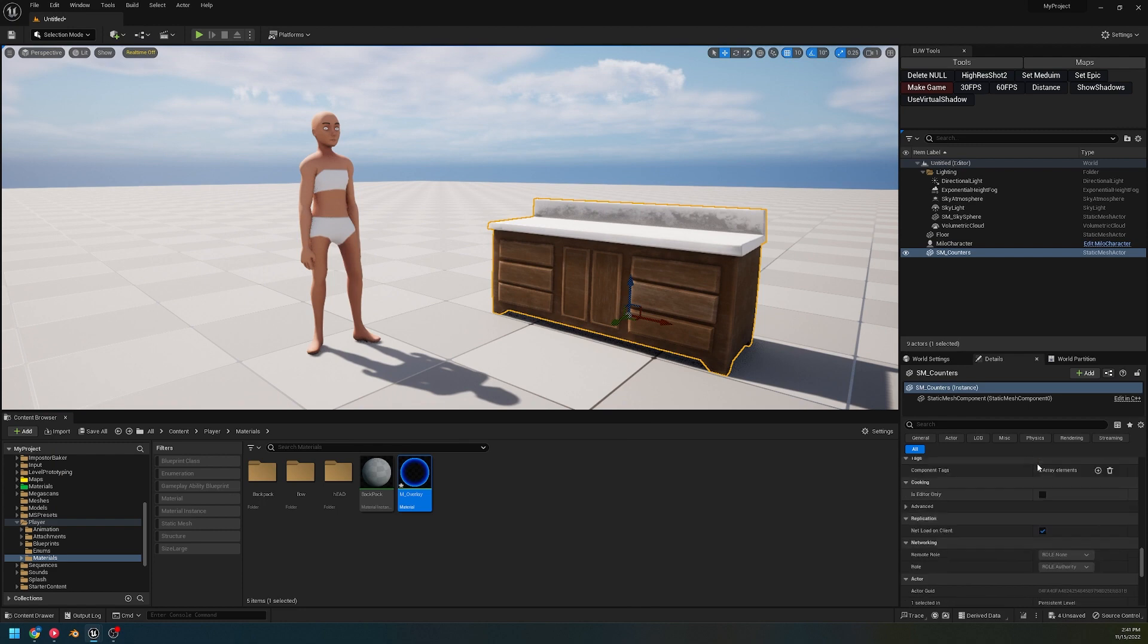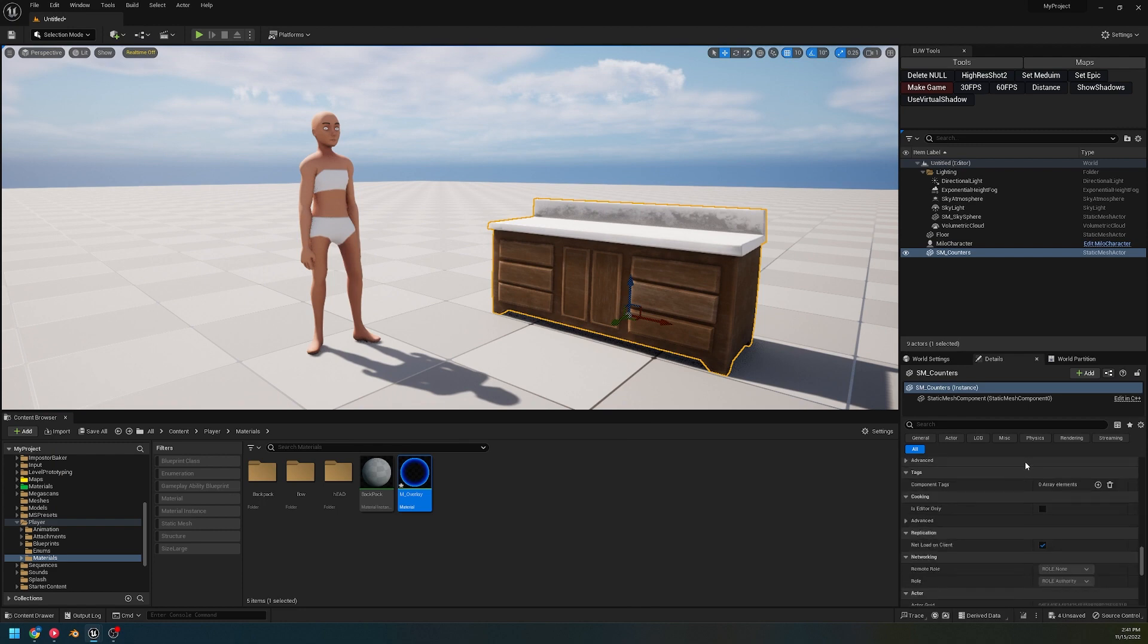So you cannot actually set this on every single mesh automatically. You have to set it up either in world or in a blueprint.